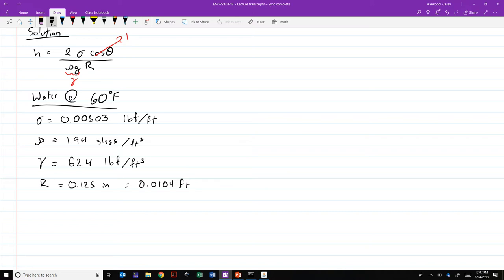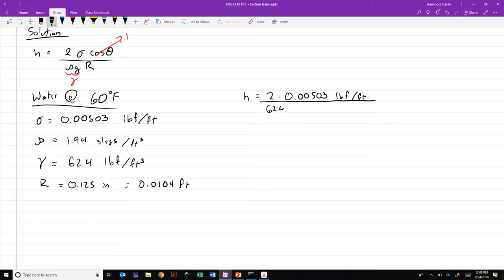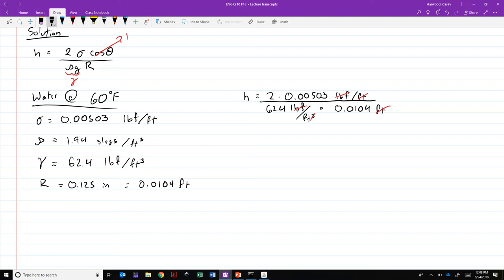So we've got everything we need, we can go ahead and plug those in. Say h is equal to 2 times 0.00503 pounds force per foot divided by 62.4 pounds force per foot cubed times 0.0104 feet. So we could go through and we could say all right, we've got some cancellations, those go away, if those two go away, and the pounds force cancel out, we are left with a 1 over foot, so it's feet, that checks out, it's a distance, or length 0.0155 feet or 0.186 inches.